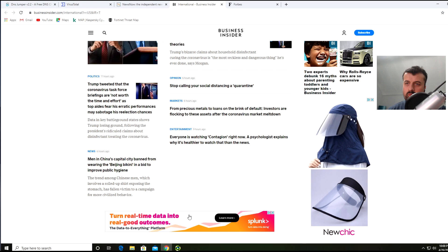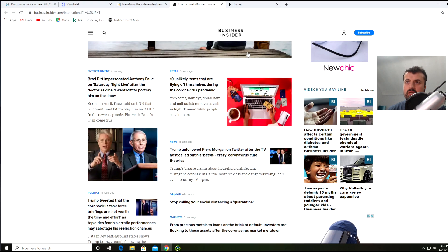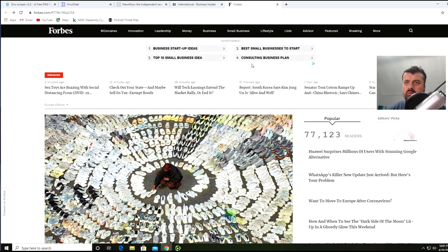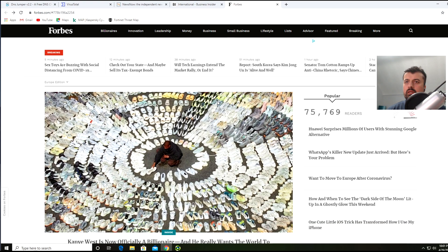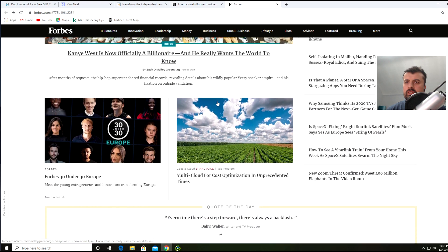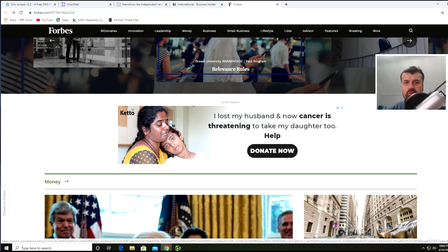Another one and another one at the bottom. On the Forbes website we have a couple of adverts at the top, scrolling down and here we see another advert.